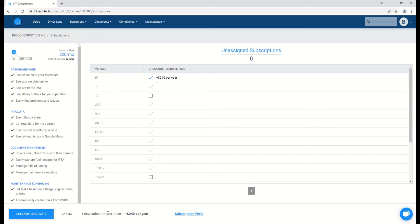If it's a new subscription like this, you'll see Checkout and Activate, along with an explanation of the cost.